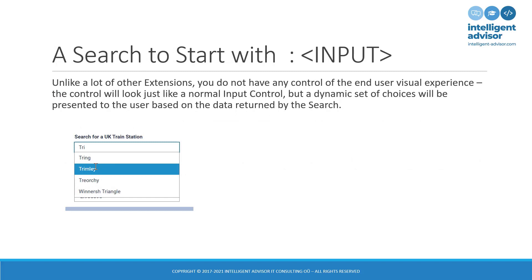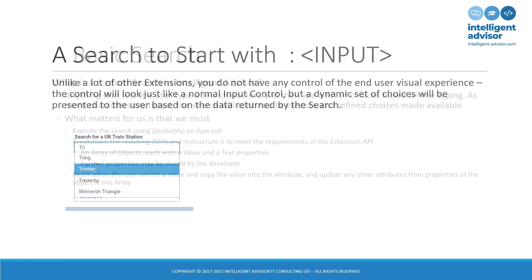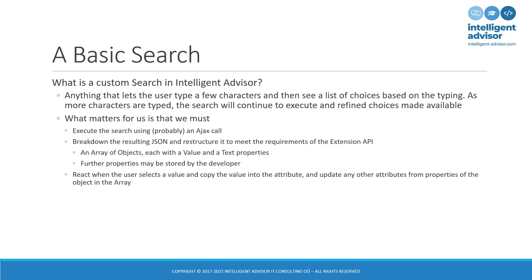So, unlike most extensions, we don't have anything to do as far as the end-user visual experience is concerned. The control will look just like a normal input until we start typing and then we will see a dynamic set of choices presented to the user based on the API. So, a basic search really is pretty basic. It's just letting the user type a few characters and see a list of choices. As more characters are typed, the search will re-execute and will continue to execute so that the list of choices perhaps is refined and the user can pick from the list. It's essentially a kind of type ahead.